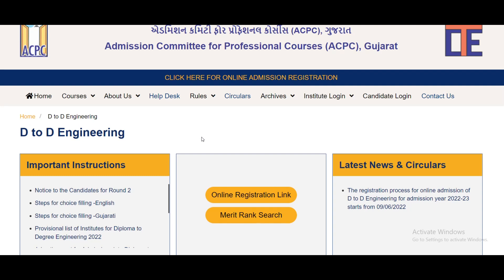For Round 2, do your choice-filling carefully to show your priority at the next level. Colleges like Patan, Palanpur, Dabhoi, Bhuj, and other colleges — adjust your priority and choice-filling accordingly for this program.